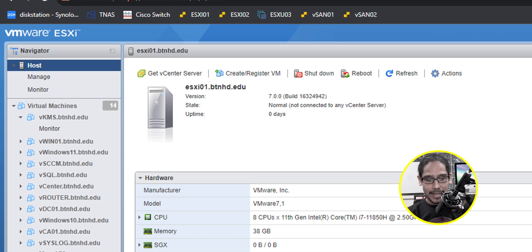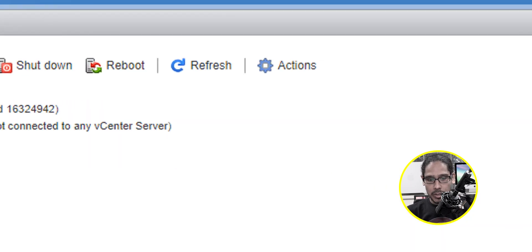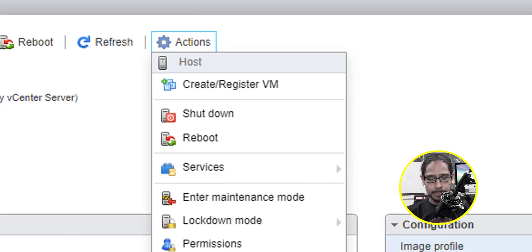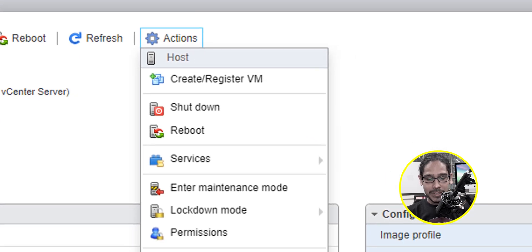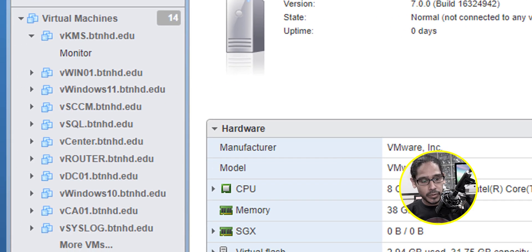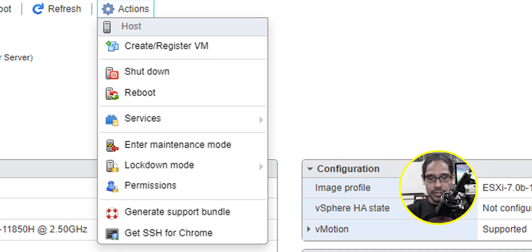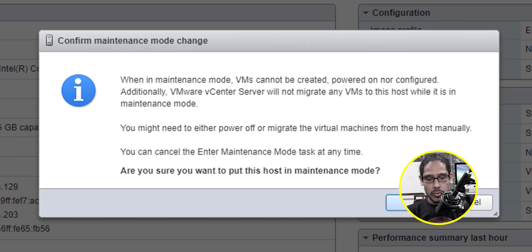All right. So the first thing that we need to do is log into your hypervisor. And this is the hypervisor that I'm going to upgrade. We're going to click on action and we need to place it into maintenance mode. I have all my virtual machines shut down. Click on enter maintenance mode.